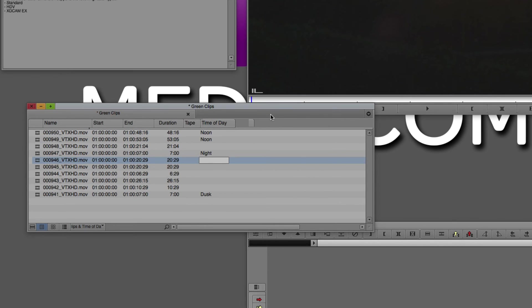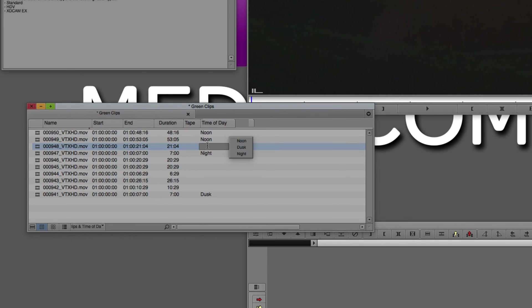This is all fine and good if I've got like six clips in here, but if I got hundreds of clips in here, that's a lot of typing to do.